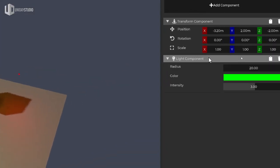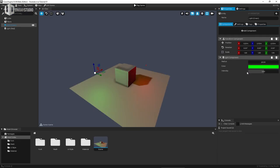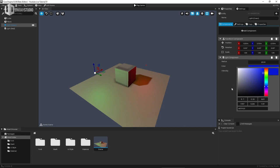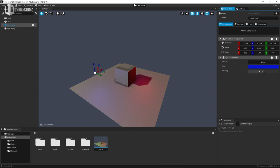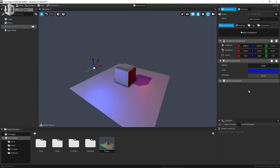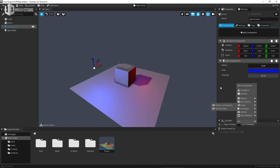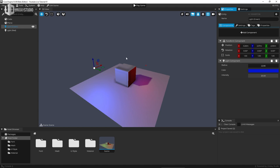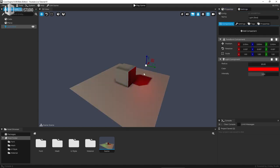Expand the light component to control all its settings — color, intensity, radius. You can control-click a slider to set a manual value, for example setting intensity to 20. You can add new components by right-clicking. I'll delete those lights since we want to start creating the game. One important shortcut: Shift+D duplicates an object and Delete removes it. Also, Ctrl+S saves your project — always save so you don't lose progress.